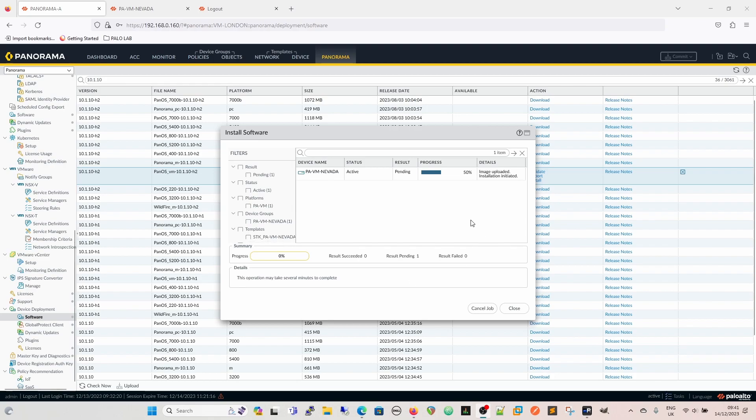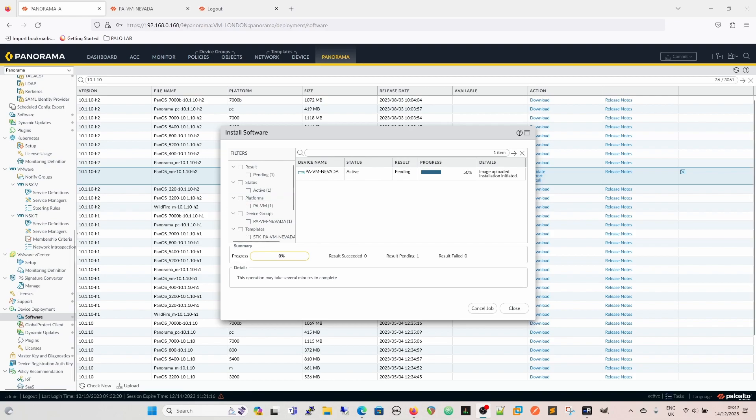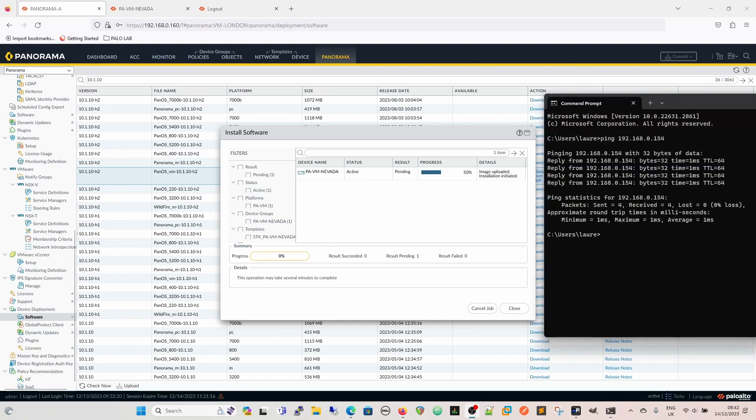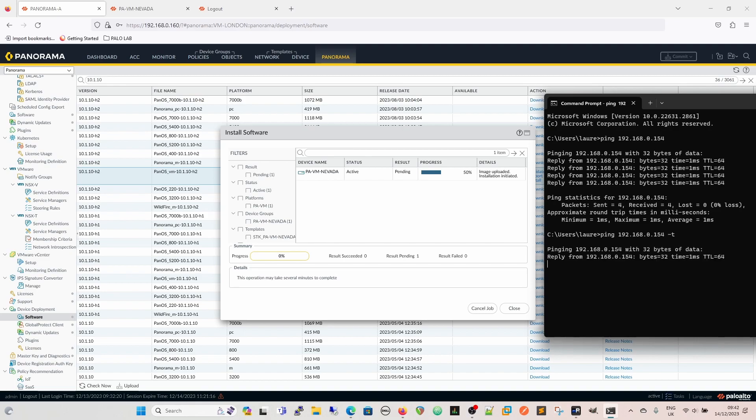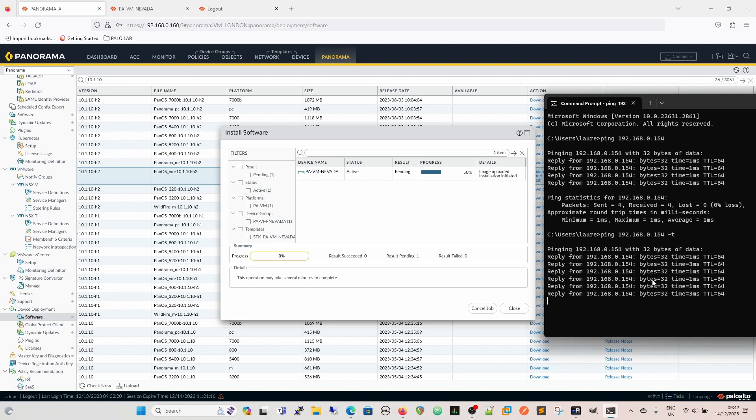And as we can see now, we've got the image uploaded, installation initiated. So that is now initiating it, and I think if I were to try and ping it, you can see that at the minute it does ping. And it should stop pinging as the firewall is rebooted.